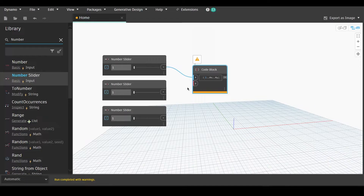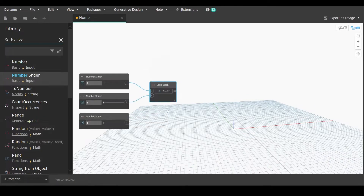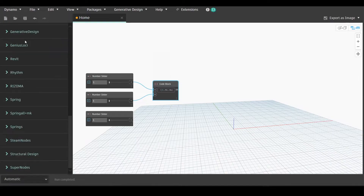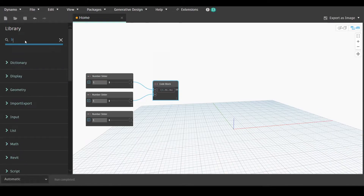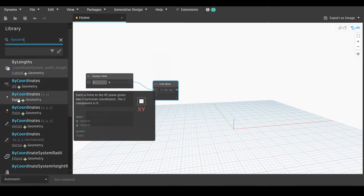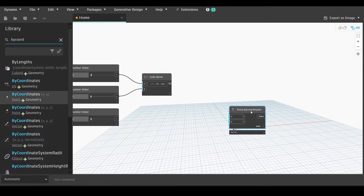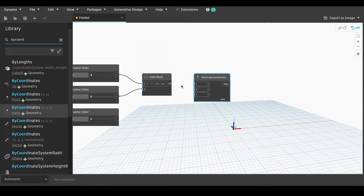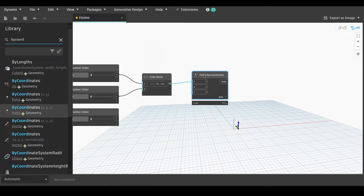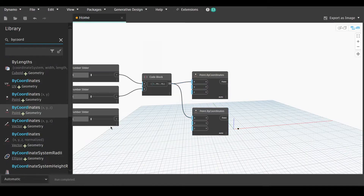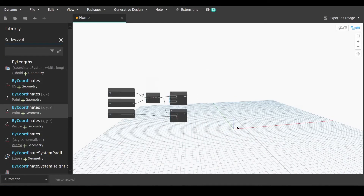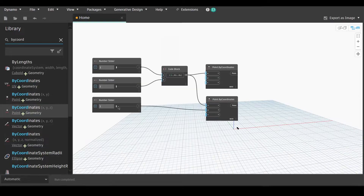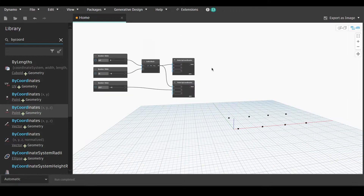We will link the first number slider with x and the second with y. Now we will go back to the library and write 'by coordinates' — point by coordinates. We need the x, y, z node, which is the second one. Now we will link the output of the code block with x, duplicate it, and link the third number slider with the y of the second node. We will simply slide them so we can view the points of our columns.